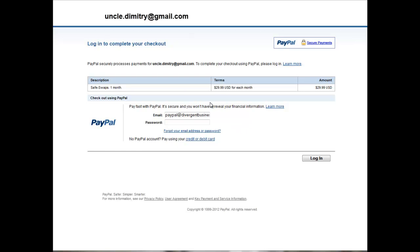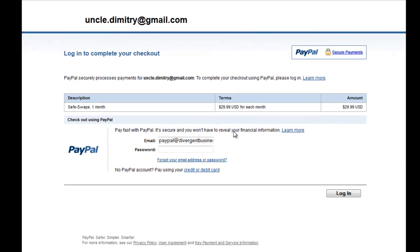Once you do that it will take you to PayPal to set up the one-month trial with Safeswaps. You can cancel any time within the month and get a refund for the $29.99. I highly recommend you continue your subscription with Safeswaps because it's really the place to build your list safely. All you have to do is add your PayPal email address and password to start the subscription.